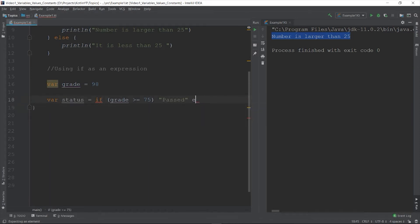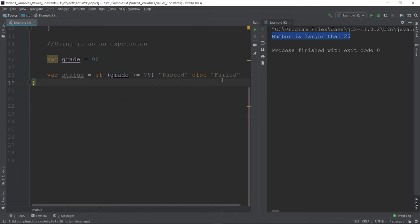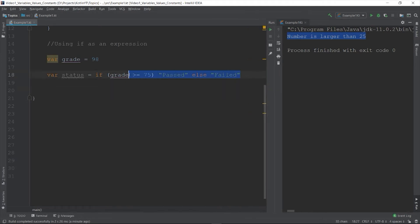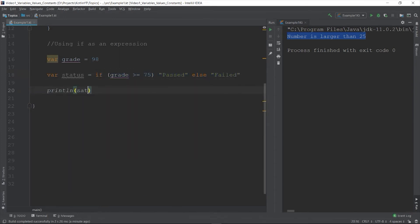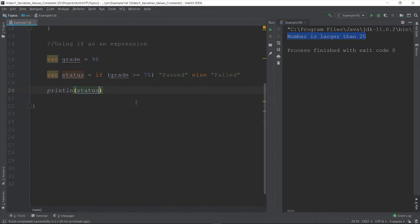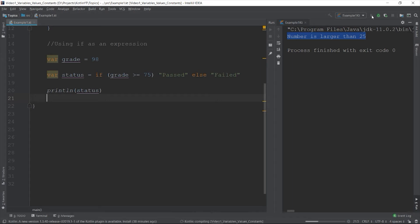Otherwise it is failed. As you can see here we construct the if in a single line like a ternary operator in other languages. So if grade is greater than or equal to 75, the string pass will be assigned to the variable status, otherwise the failed string, and then print the status. So let's try to run the program. Okay, so here's our output.